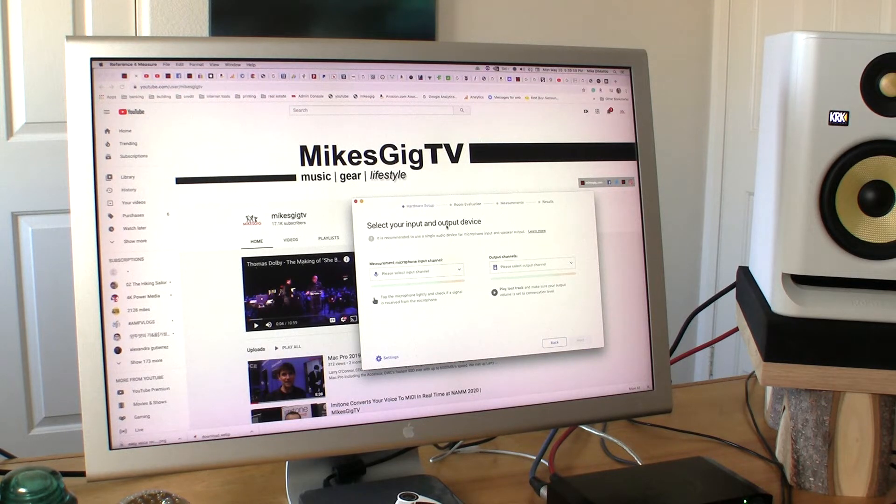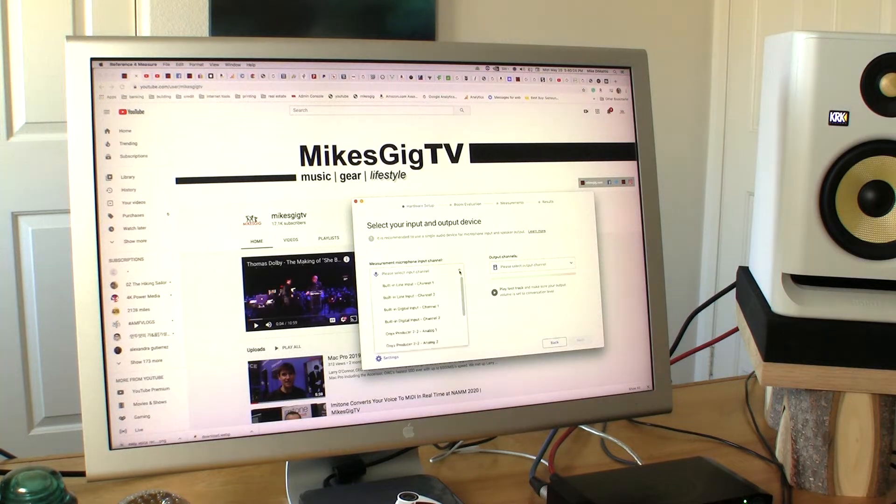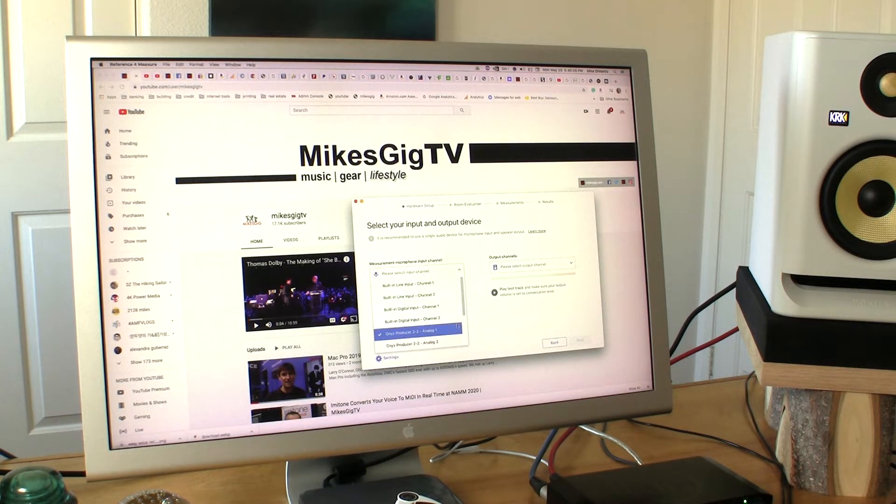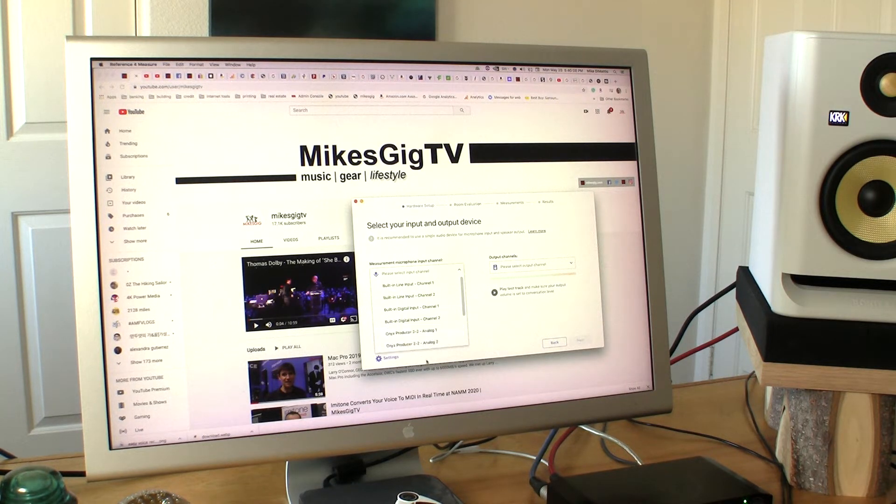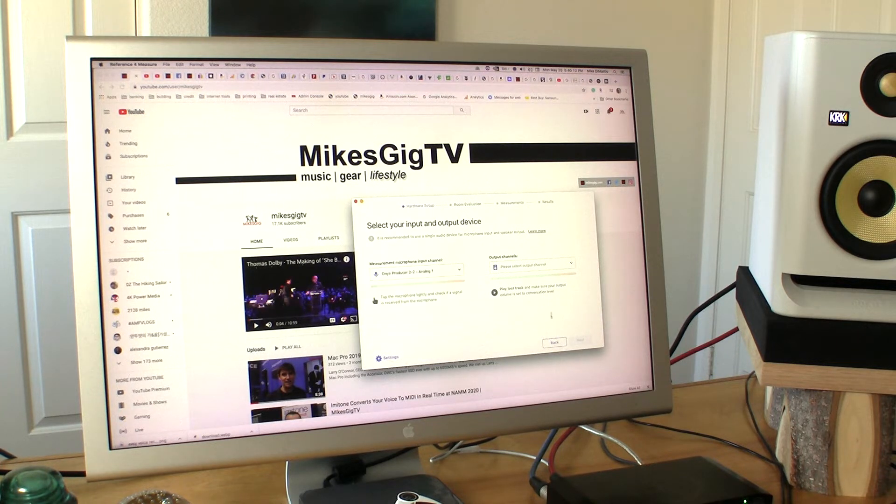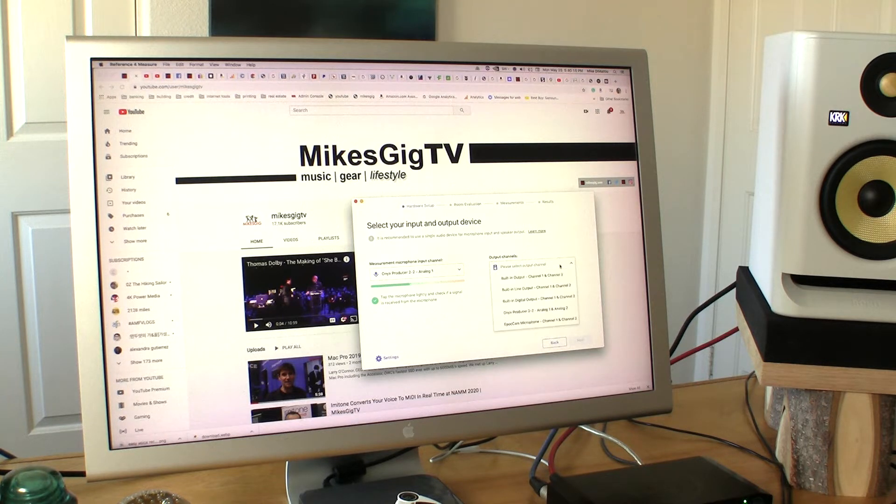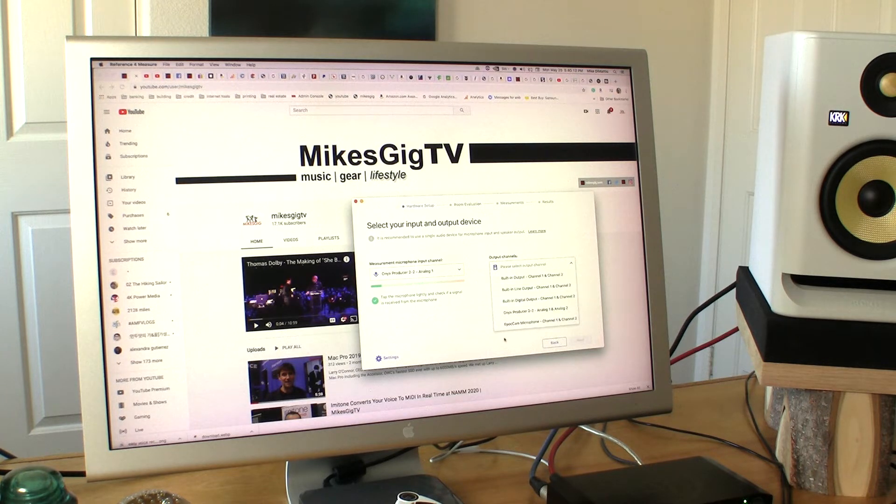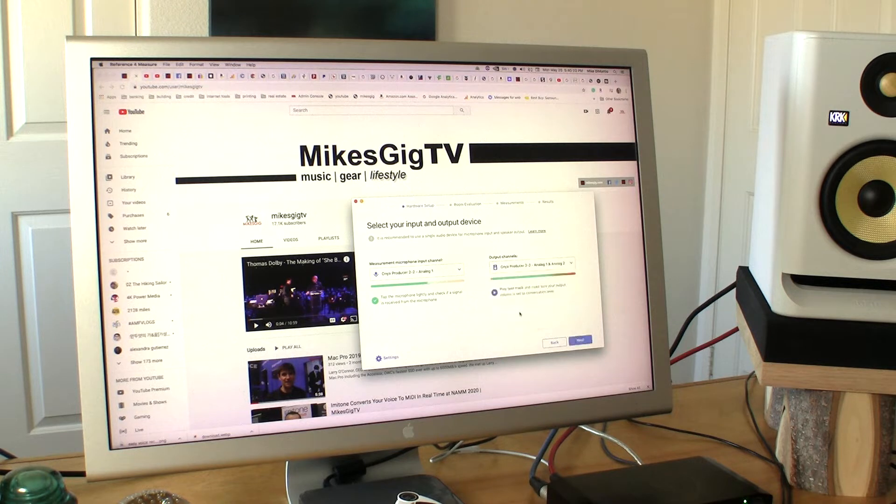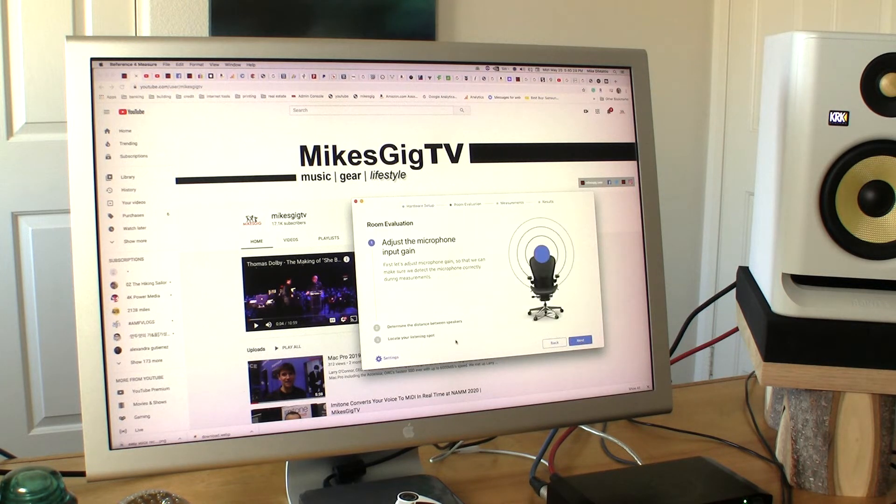Select your input and output device. I'm going to go with Onyx Producer Analog 1. Output is Onyx Producer Analog 1-2. Click Next.